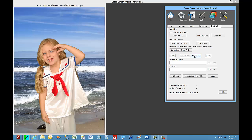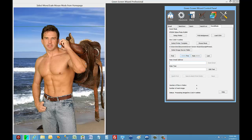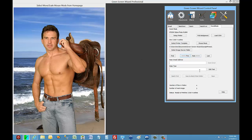Now, once we have a print on the page — let's say of Leo here — we can do something called a Quick Print. What that does is it sends the print to the selected printer with the selected printer template. And that's it. Boom. Print it.